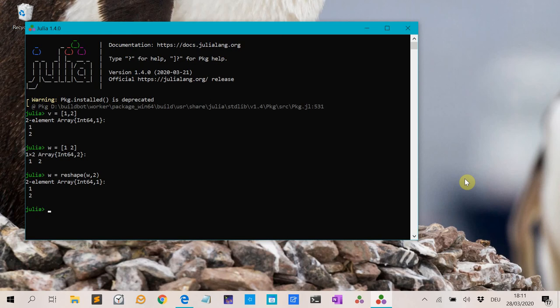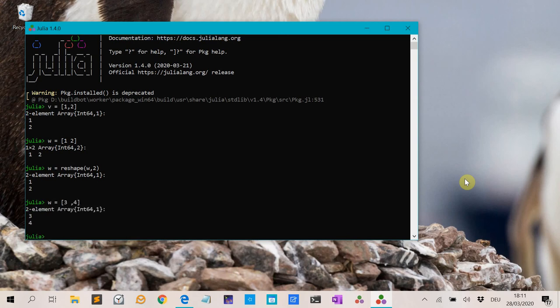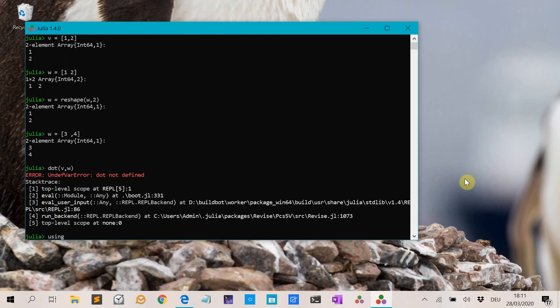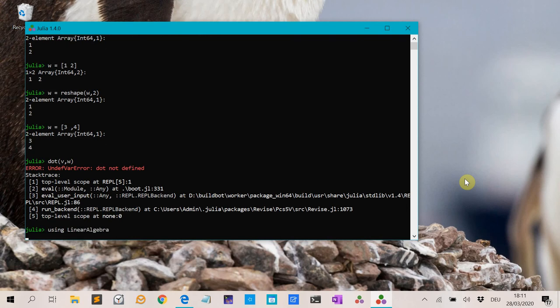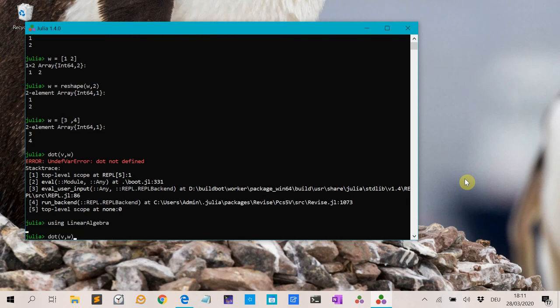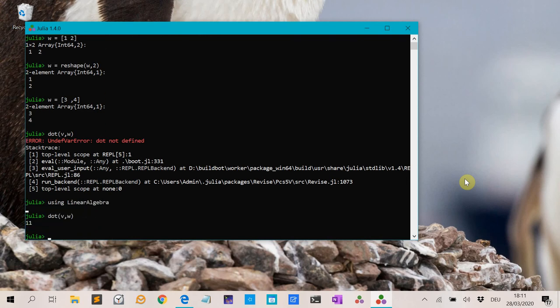We can also consider a dot product. So let's say v is [1, 2] and we make a more interesting example w is [3, 4]. Then the dot product of v and w is 1 times 3 plus 2 times 4, and you can compute that with dot(v, w). You have to use the LinearAlgebra package, and then you get the right answer.